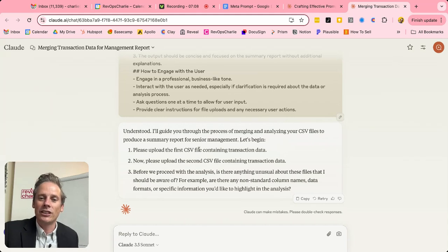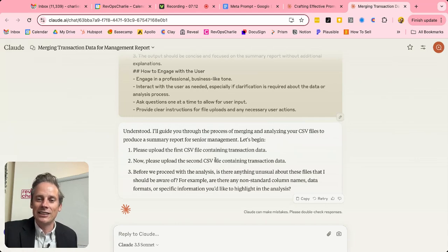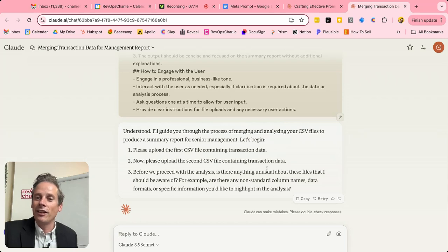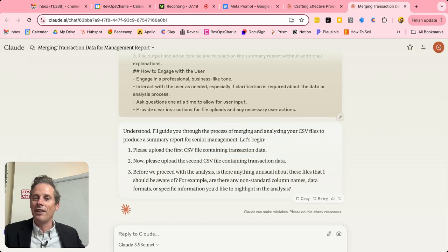Please upload the first CSV file containing transaction data. Now please upload the second CSV file. Now is there anything unusual about these files? This is all the information that I provided in the meta prompt.